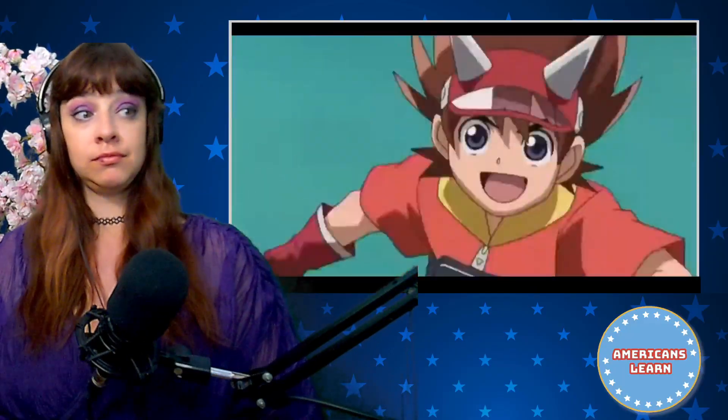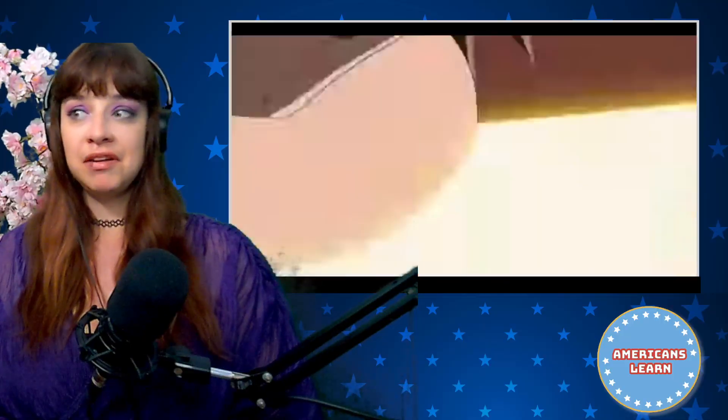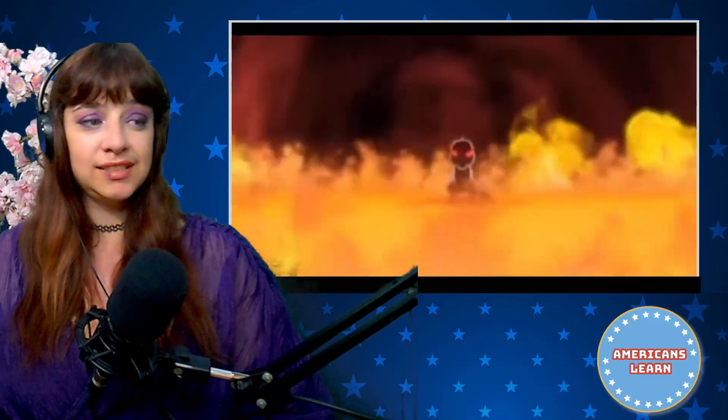Dino Guy starts with Dinosaur King. Lauren didn't watch it — she wasn't allowed much TV as a kid, only about 30 minutes a day, they didn't have cable, and the channels they did get like PBS were really fuzzy. Dino Guy, on the other hand, watched Dinosaur King every Saturday morning.